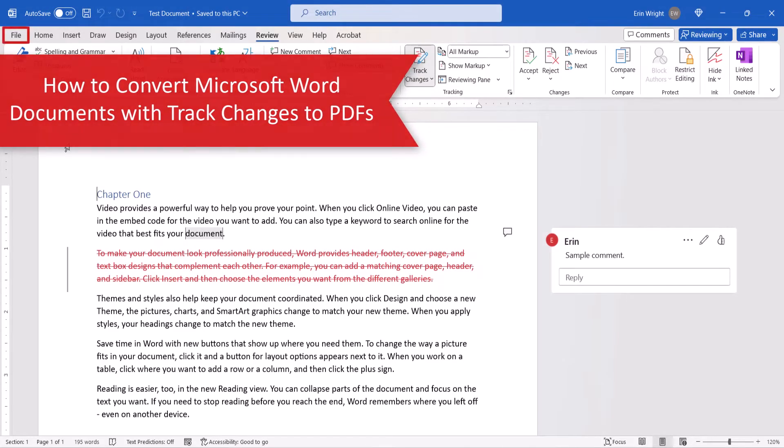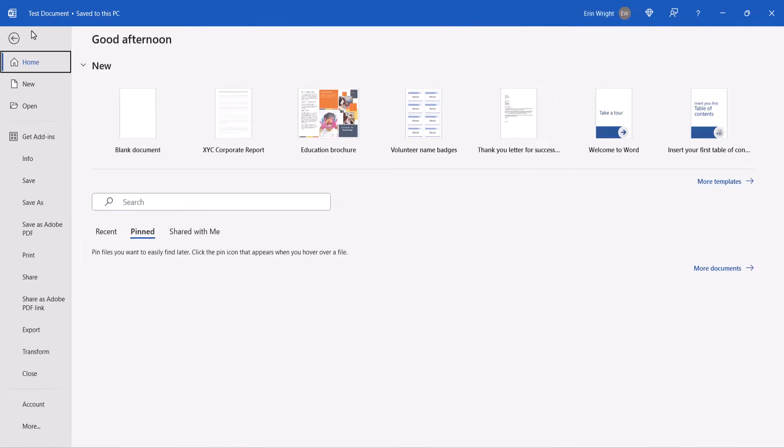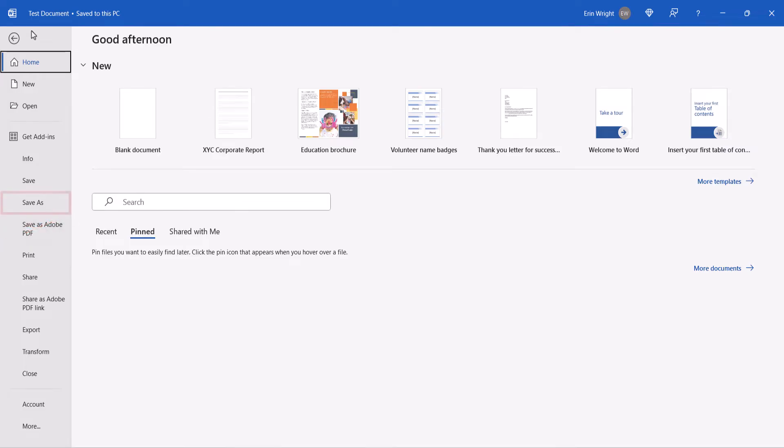To begin, select the File tab. You may have a Save As PDF option in your Backstage view. This option won't work for this process, so we're going to select Save As instead.